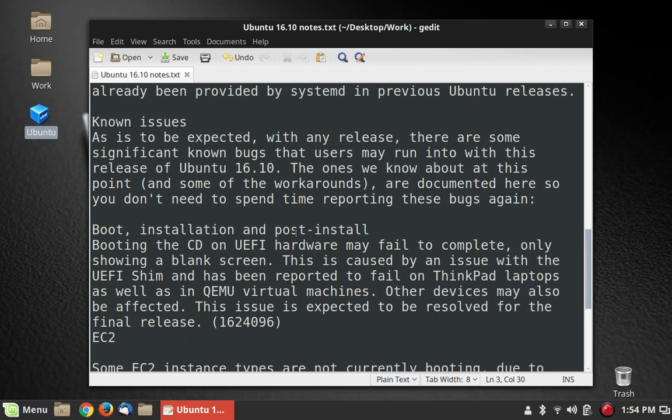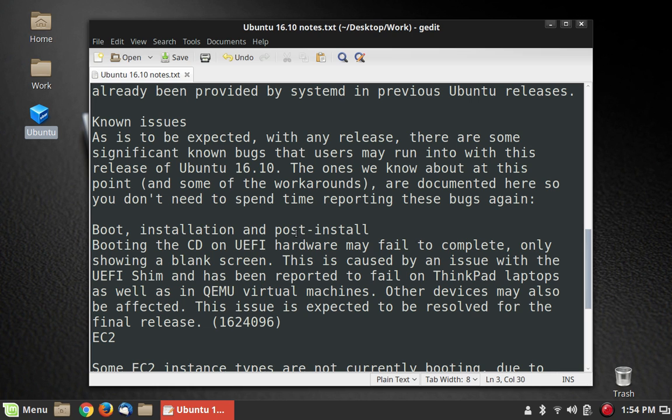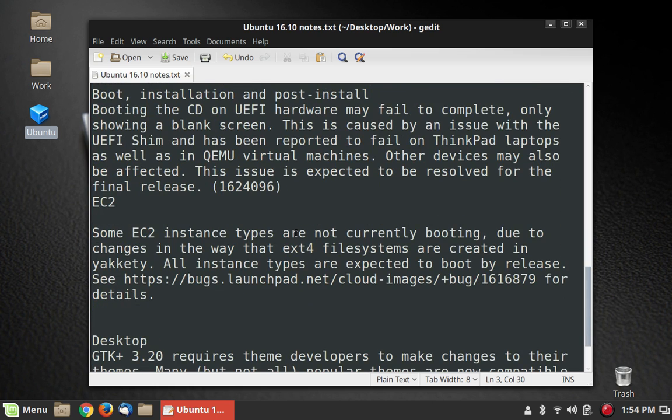Boot initialization and post-install, booting the CD on UEFI hardware may fail to complete. That does that in 16.04 as well, so I don't see a big change there at all.